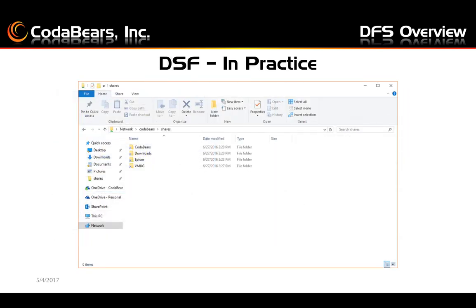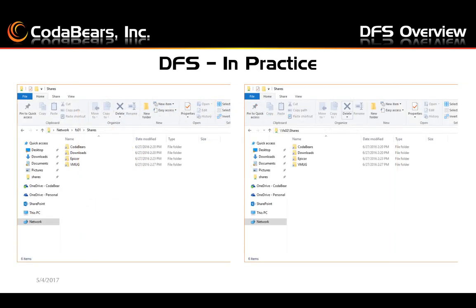Now if I go to my network and put in my domain path to my shares namespace, you can see all of the folders that are under that namespace — CodaBears, Downloads, Epicor, VMUG. You can also see that if I browse to the individual server members, I have the same folder paths. These have properly replicated.